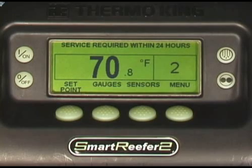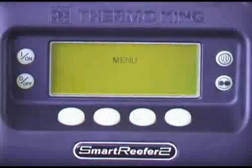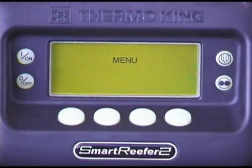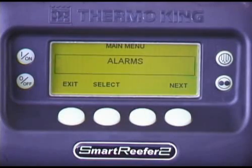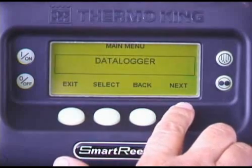As a convenience feature, the SR2 has several service interval timers. If they are set, a message will appear when the corresponding maintenance item, such as an oil change, is due.